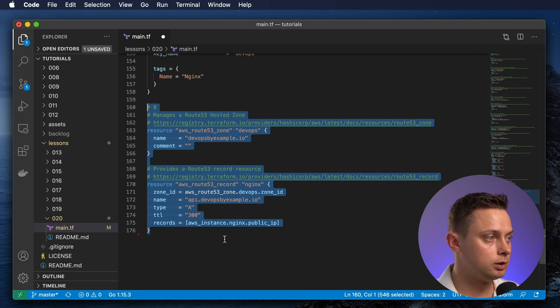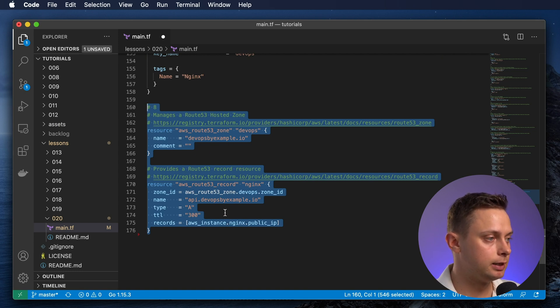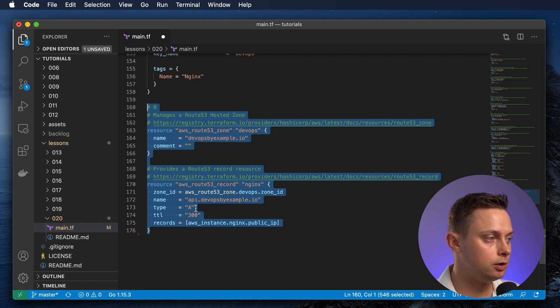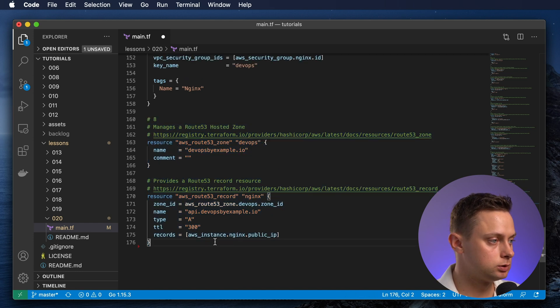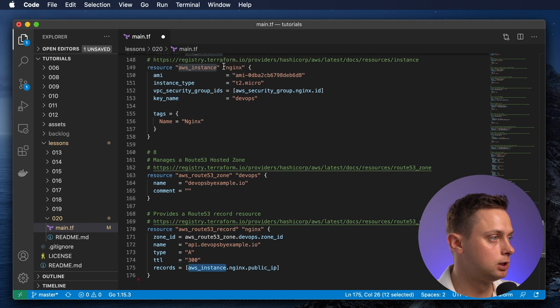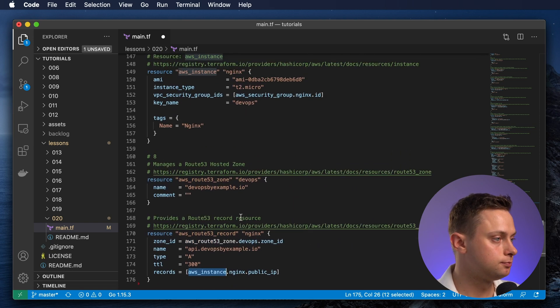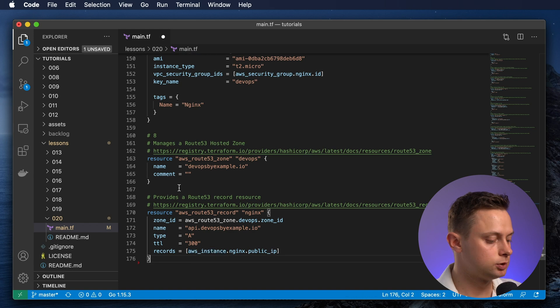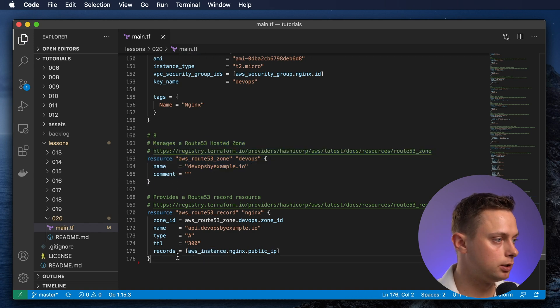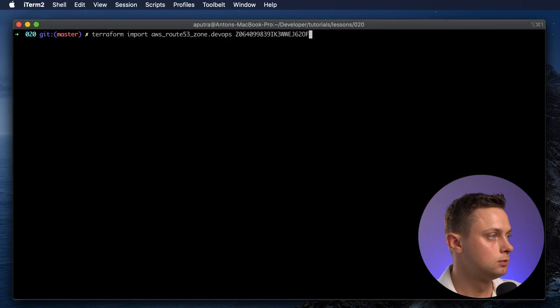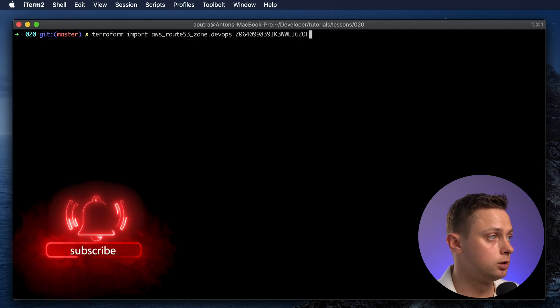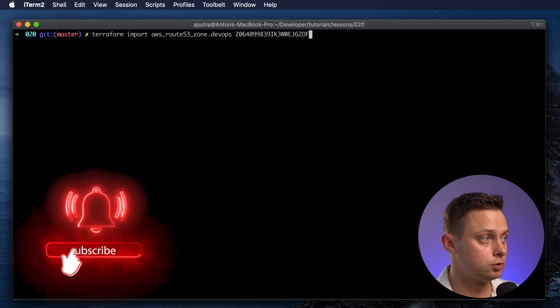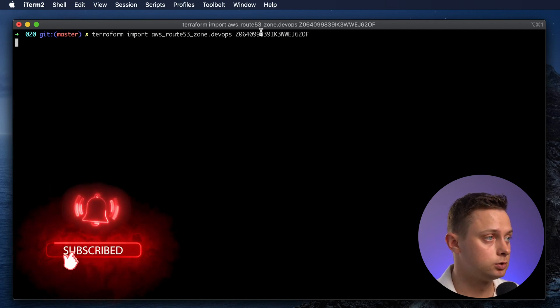Now the last step is to create a public hosted zone in Route 53 and then create the A record for the nginx service. We're going to use a reference to this resource in order to use the IP address. Let's import the hosted zone and A record. In order to import the hosted zone, you need to use the hosted zone ID.